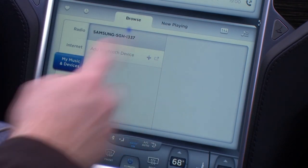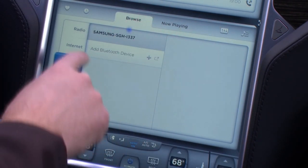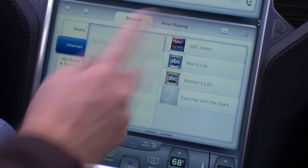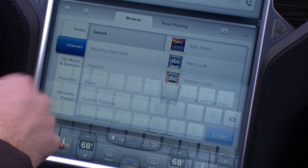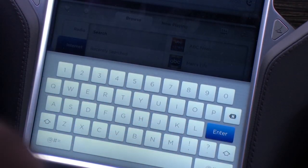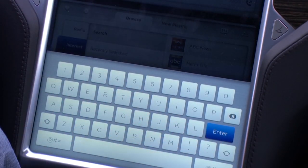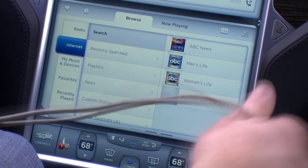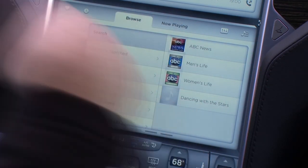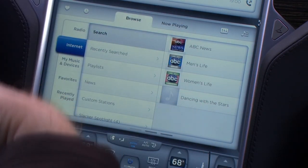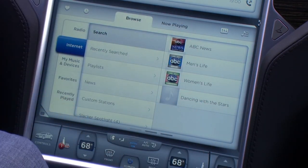USB keyboards do not work. There are fields where you can type — for example, if you wanted to search for a particular song or destination, there's a search screen that comes up with a touch keyboard. USB keyboards do not work, and that's probably a security thing since it's a Linux computer. They've probably disabled USB keyboards so you can't get in there and start hacking around with it.